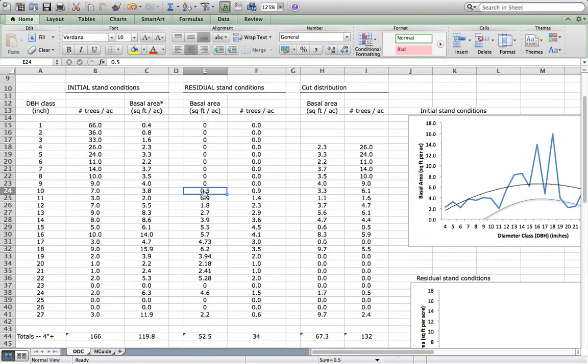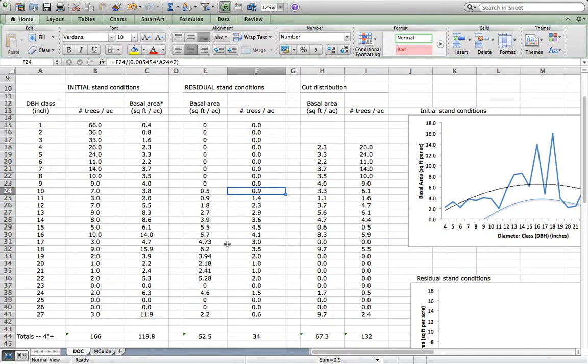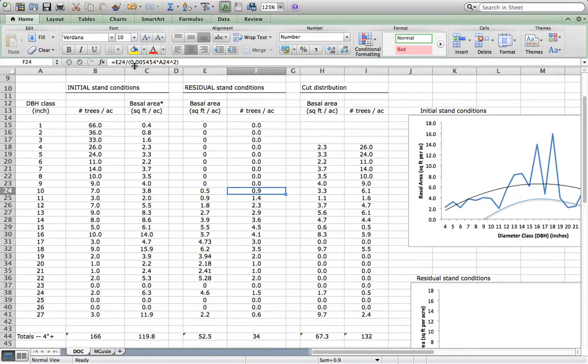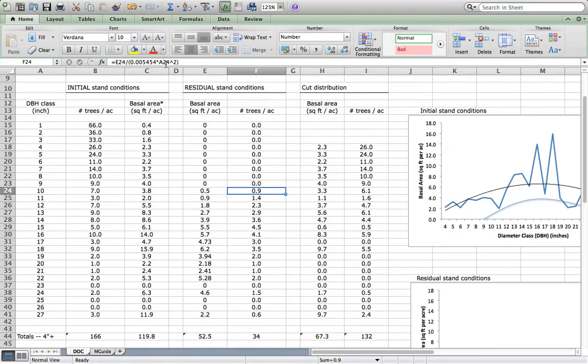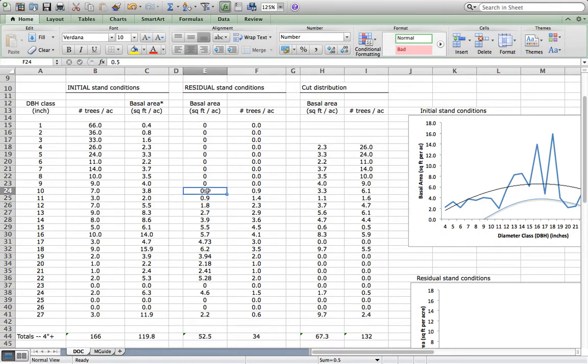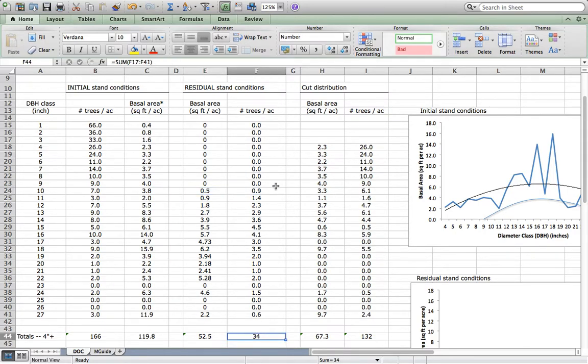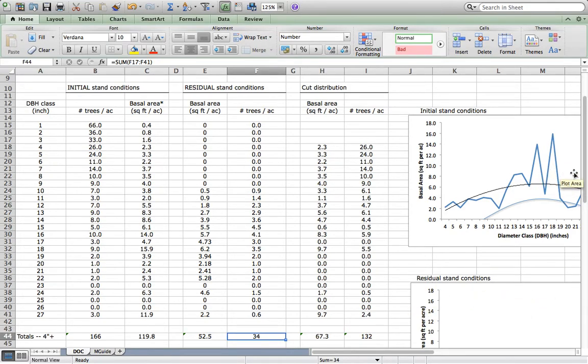It is off of these basal area numbers that we calculate the residual number of trees. Here's the formula embedded inside of this cell here. I take that basal area, here's E24 as a defined cell, I divide it by 0.005454 times the diameter squared. So this is the amount of basal area that a tree of that size, that 10-inch size, can hold. If I've got that much basal area per acre, I can tell you how many trees per acre I have to match that up. When we do so and we total that for the whole residual stand, we end up with 34 trees per acre.